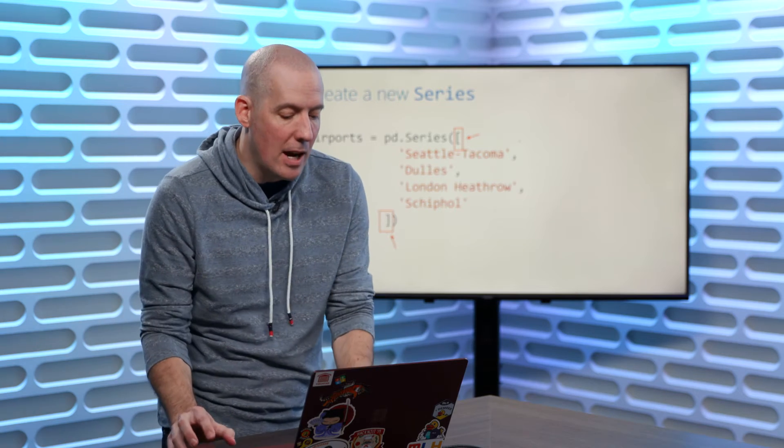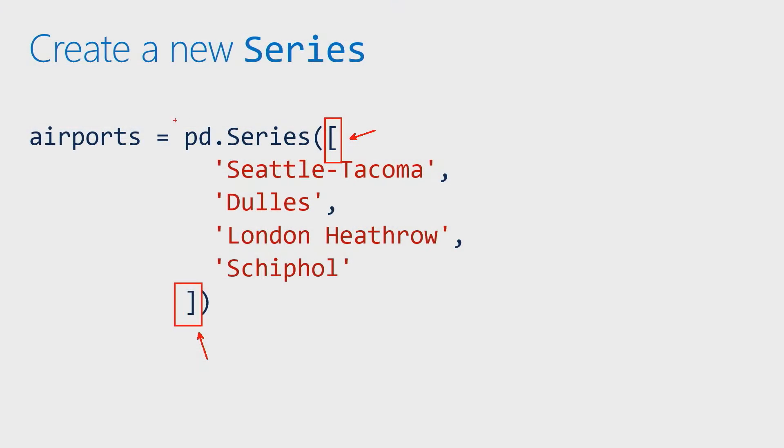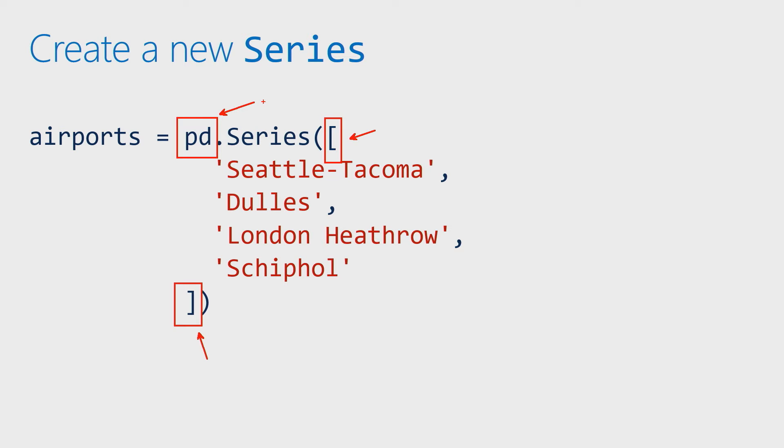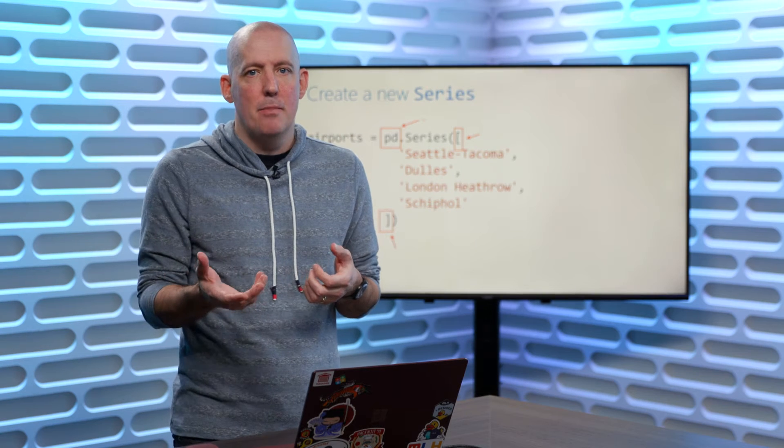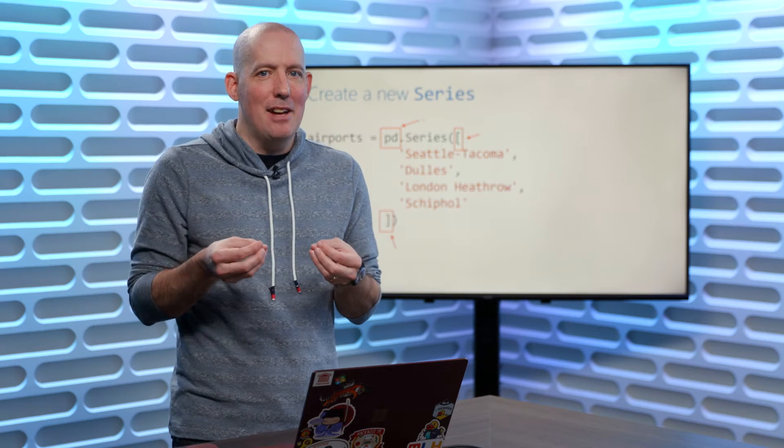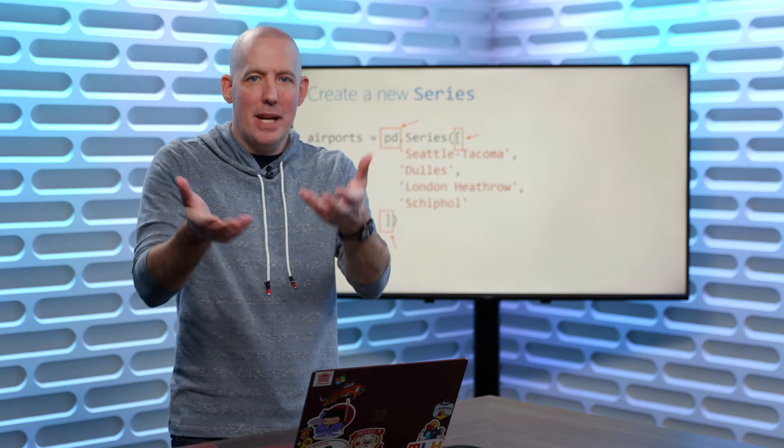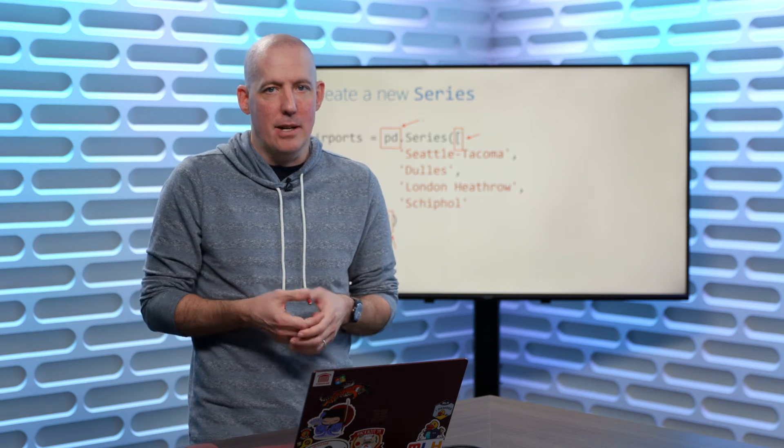The other thing that I want to highlight here is you'll notice this little PD right here, and you might be wondering, okay, well, what is PD? Commonly, when you import in the Pandas library, you'll rename this as PD, PD being short for Pandas.